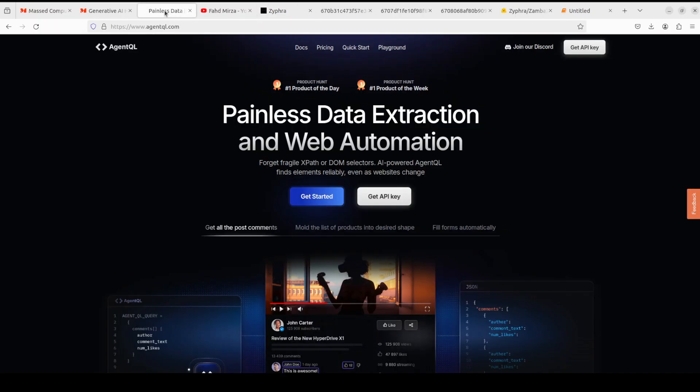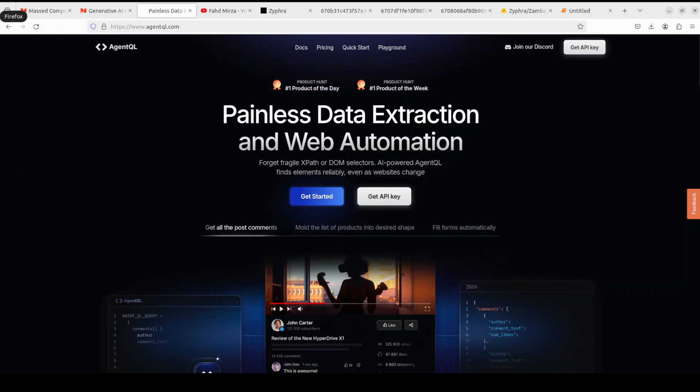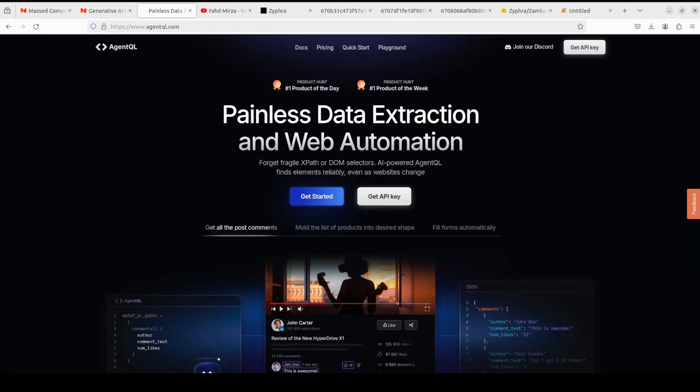Before I let you go, also let me introduce you to the sponsors of the video who are AgentQL. AgentQL is a query language for extracting data from web pages quickly, easily, and at scale.